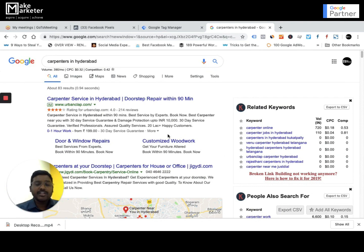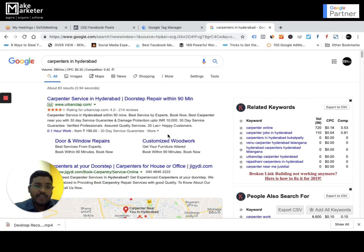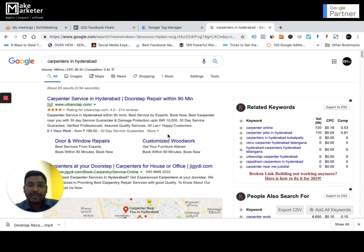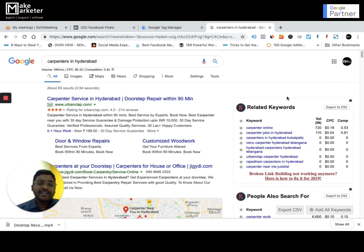If you are a digital marketing trainer, you have to show your ads to people who are already searching for digital marketing training. If you are a washing machine repair service, you have to show your ads on Google to people who are looking for washing machine repair — because they are interested in you, you are not looking for them, they are looking for you. This is intent-based marketing.